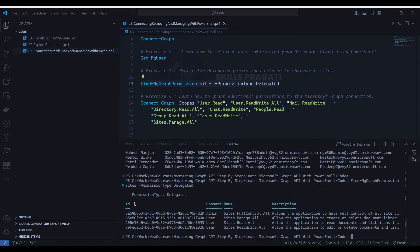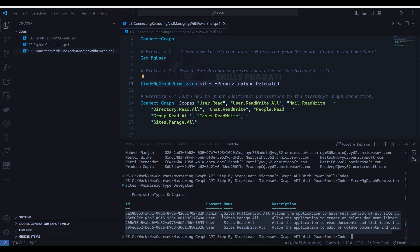For this case, we have 4 types of permissions: Sites.FullControl.All, Sites.Manage.All, Sites.Read.All, and Sites.ReadWrite.All. This is quite handy — you can check permission details by executing a single line of command instead of navigating through the Azure portal.